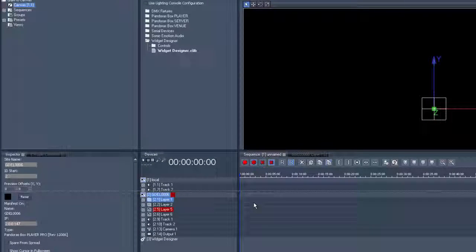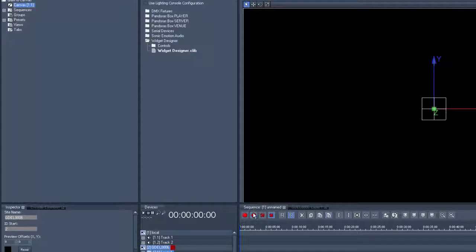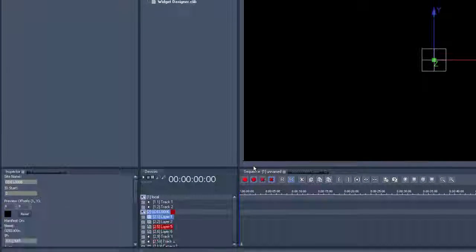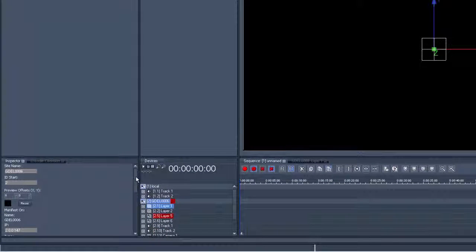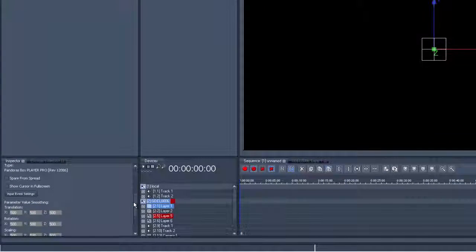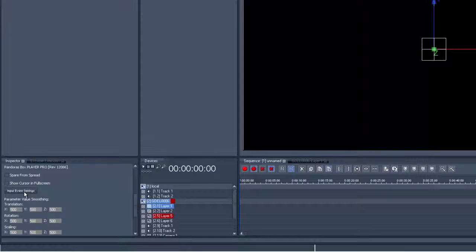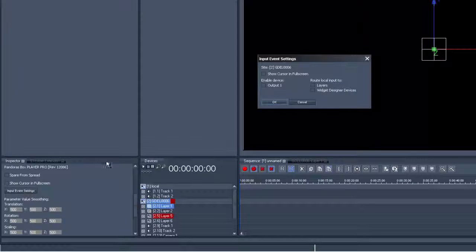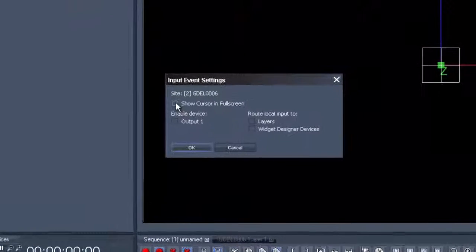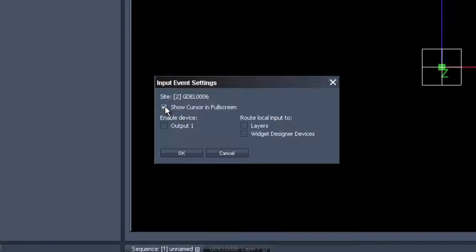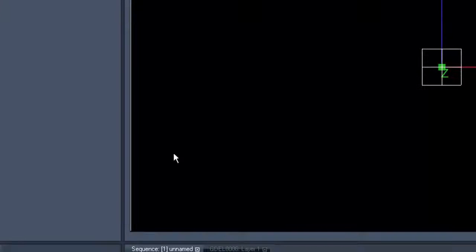With a right click on the client's device we choose toggle preview to see what's happening on the client. Let's make the preview a bit larger so it's not cut off. In the inspector, scroll down to the input event settings and click the button. We now have to check the boxes for show cursor in full screen to see the cursor on the output of the client.